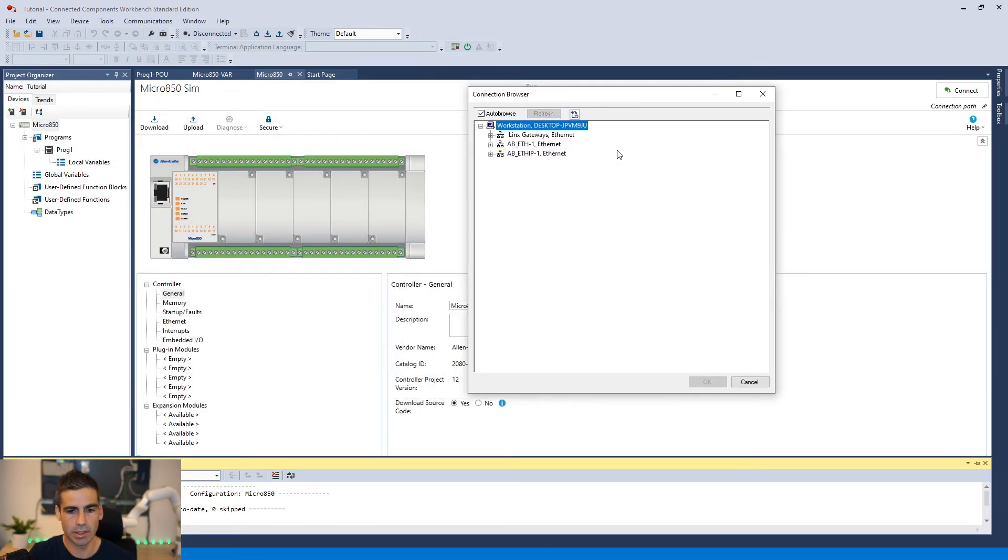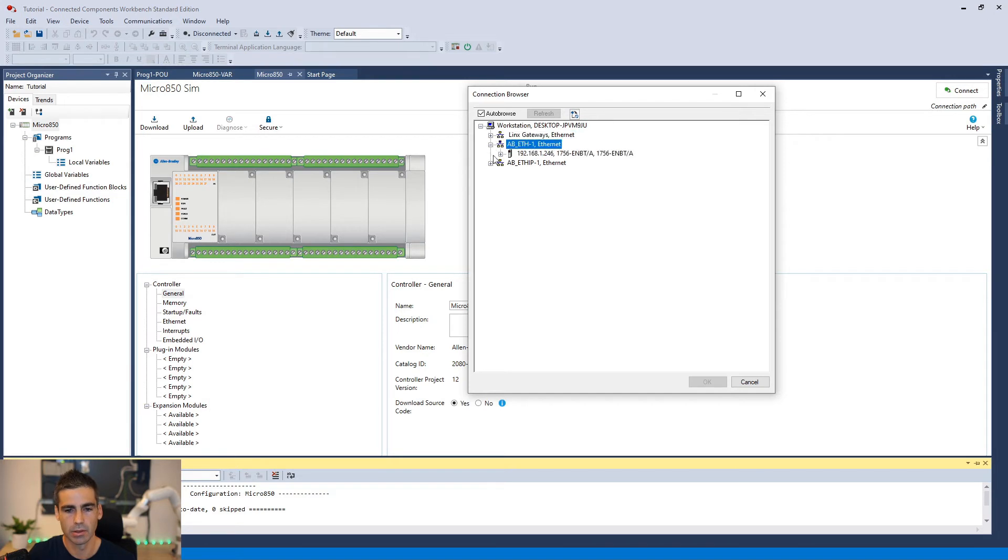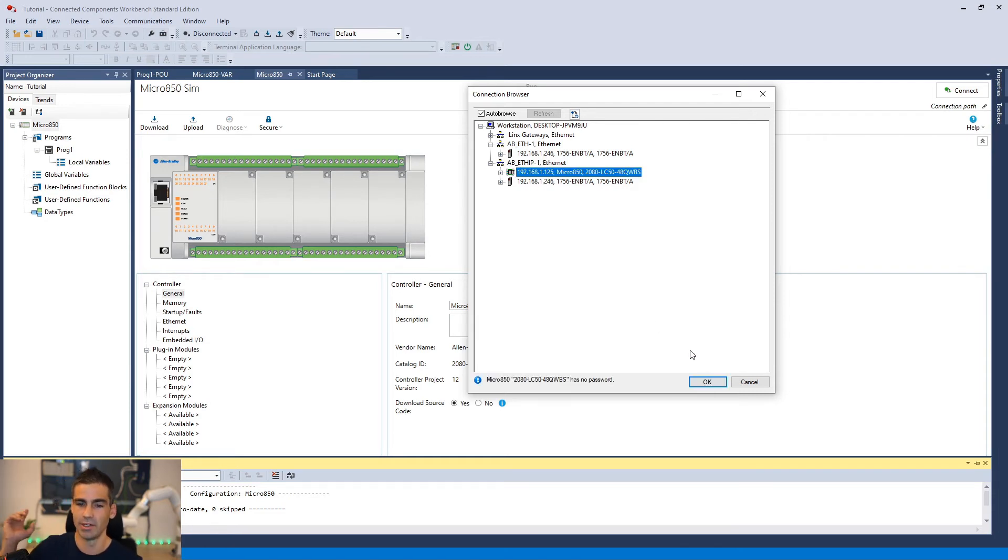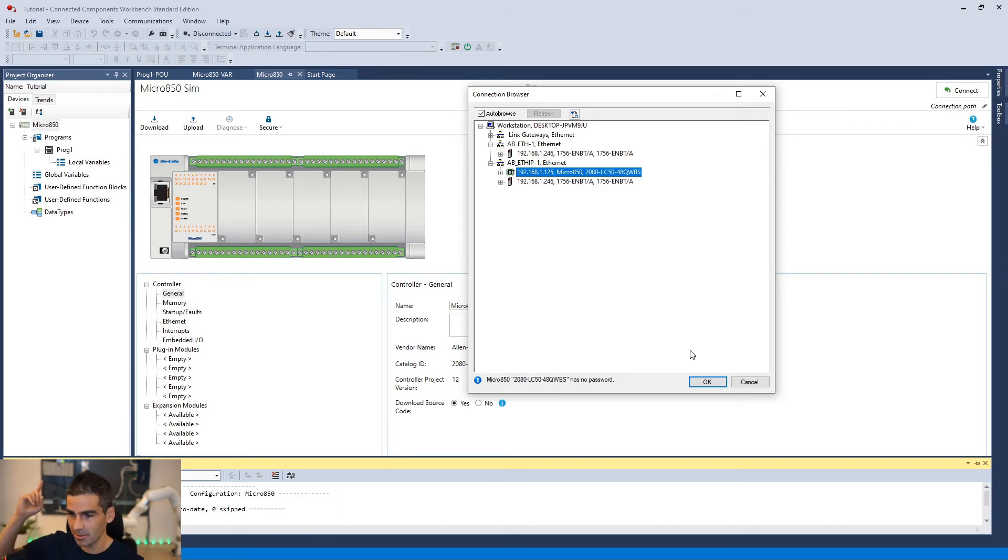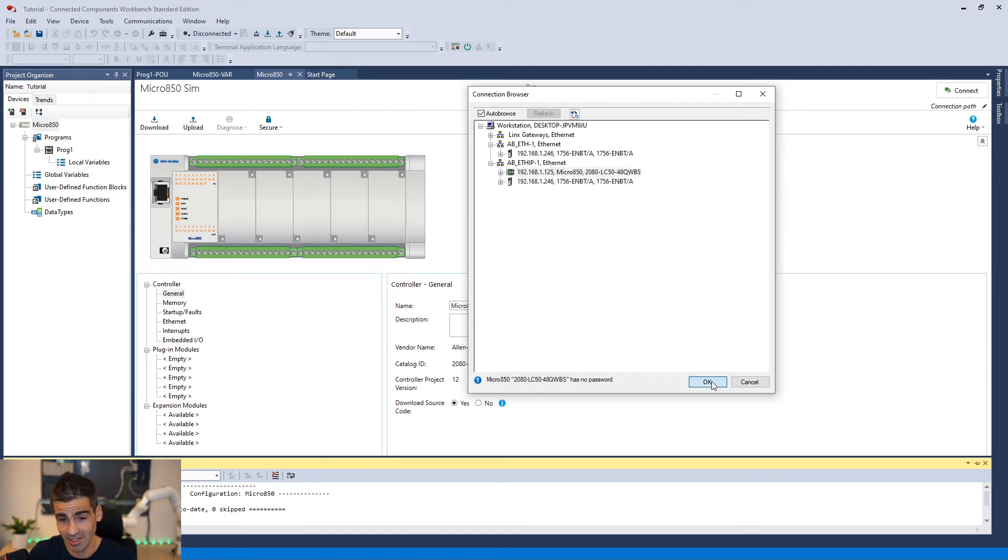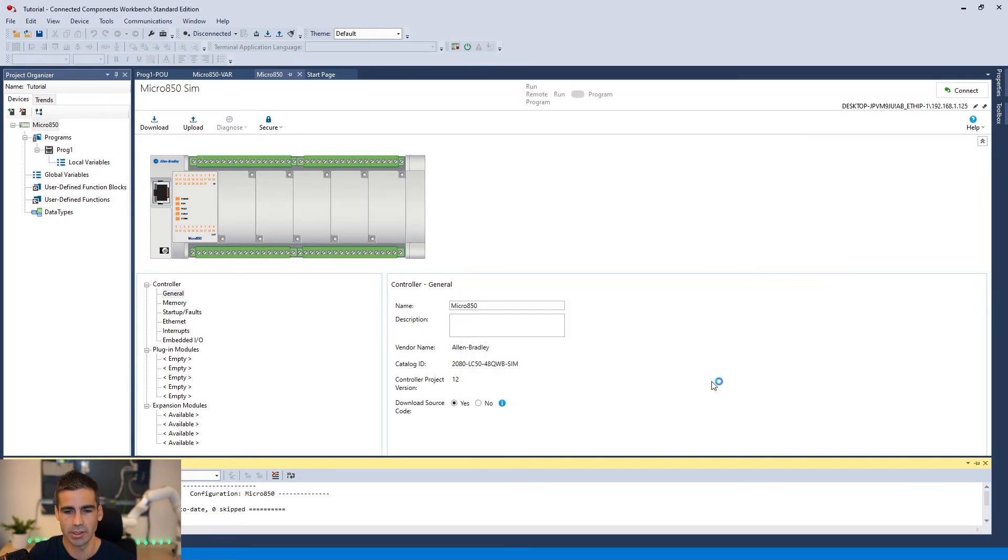It actually opens EtherNet/IP links so we can see here our simulator. We have another ControlLogix here behind me, as you can see, so we see that as well. But we are going to download to EtherNet/IP links and we are going to select the simulated controller in EtherNet/IP links and it will do the bridge.